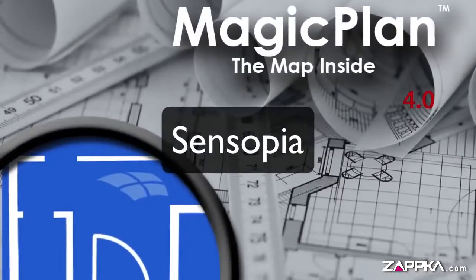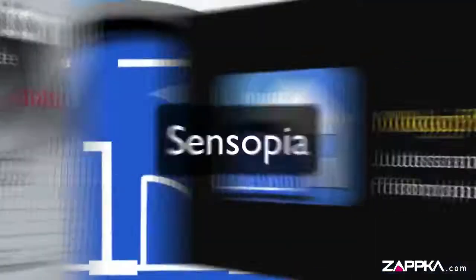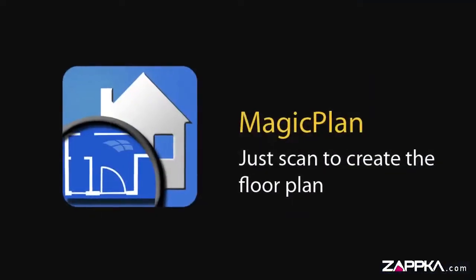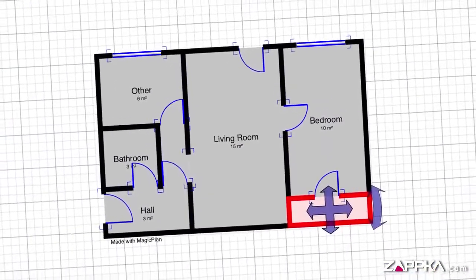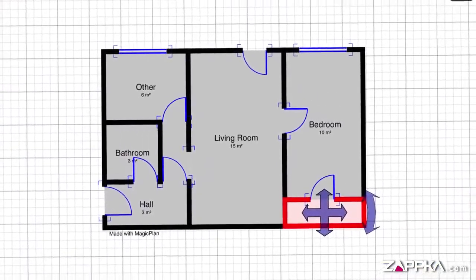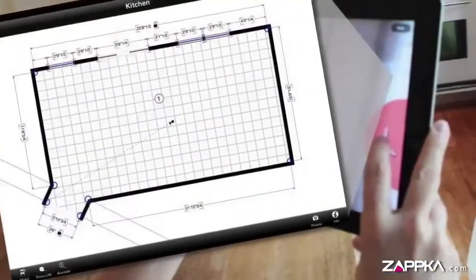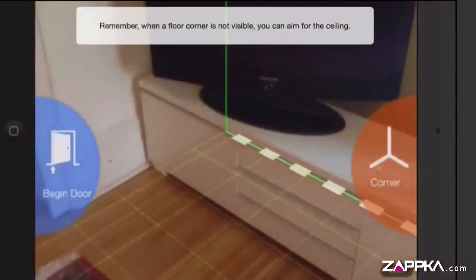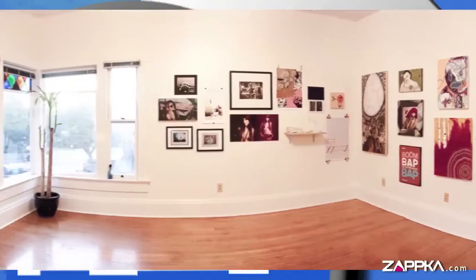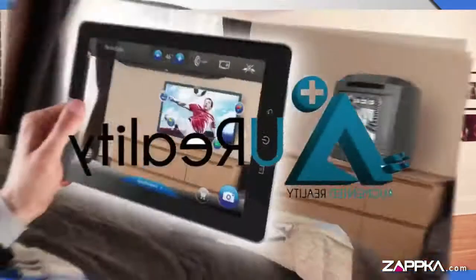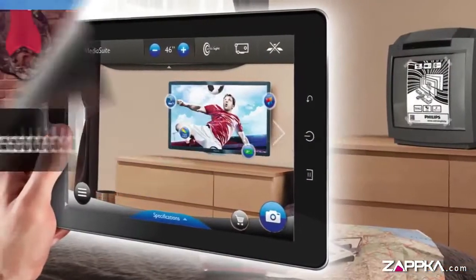Magic Plan by Sensopa — just scan to create the floor plan. Have you ever wanted to see the floor plan of any room or house you are sitting in? Well, Magic Plan does exactly that, just by pointing and scanning a room with your mobile camera. Magic Plan detects the corners and length of a room. This is one of the best uses of augmented reality we have seen in an app.